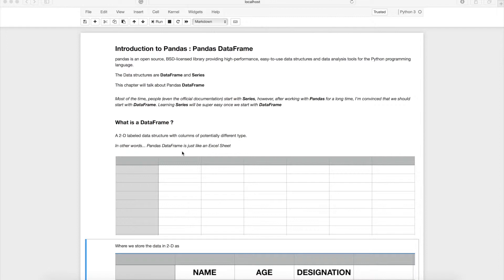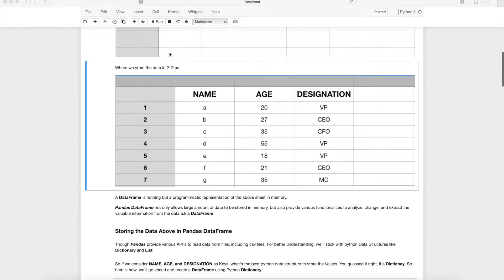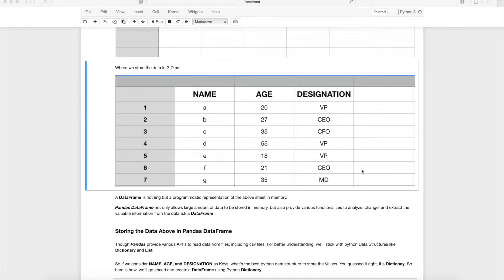Just like in an Excel sheet, we store two-dimensional data. Here I have data for seven people with name, age, and designation columns. A DataFrame is a programmatic in-memory representation of that data, where you can load lots of data and use various pandas functionalities to analyze, change, and extract valuable information.